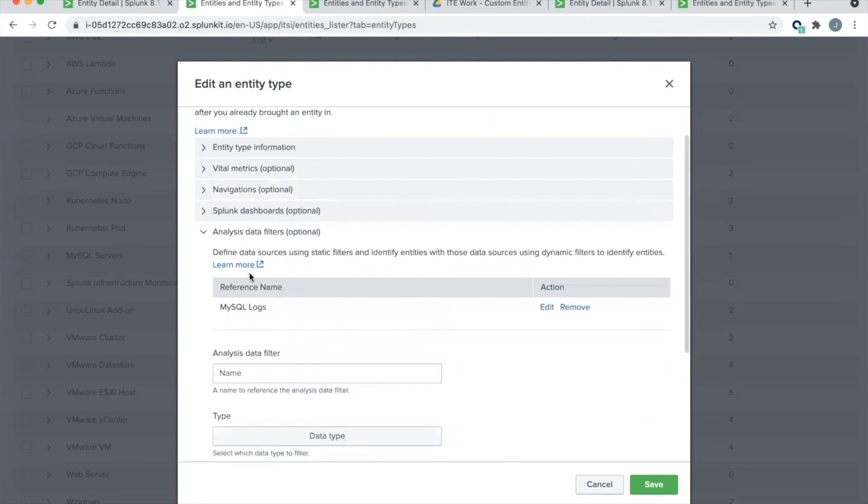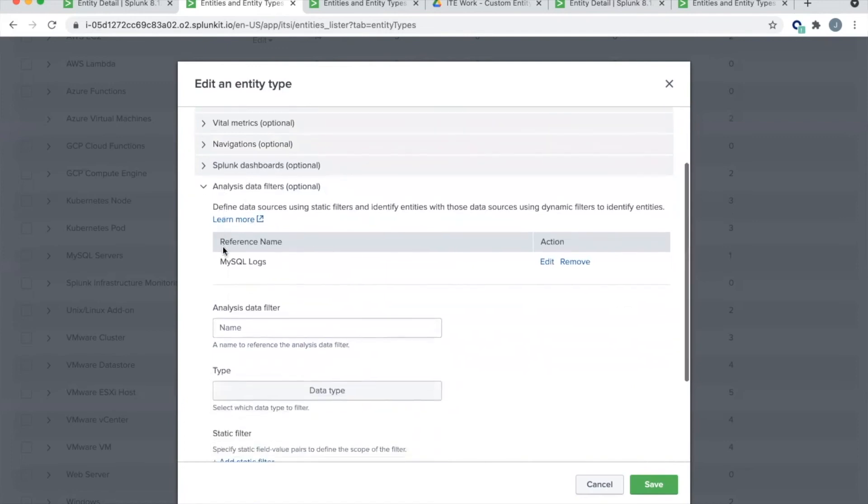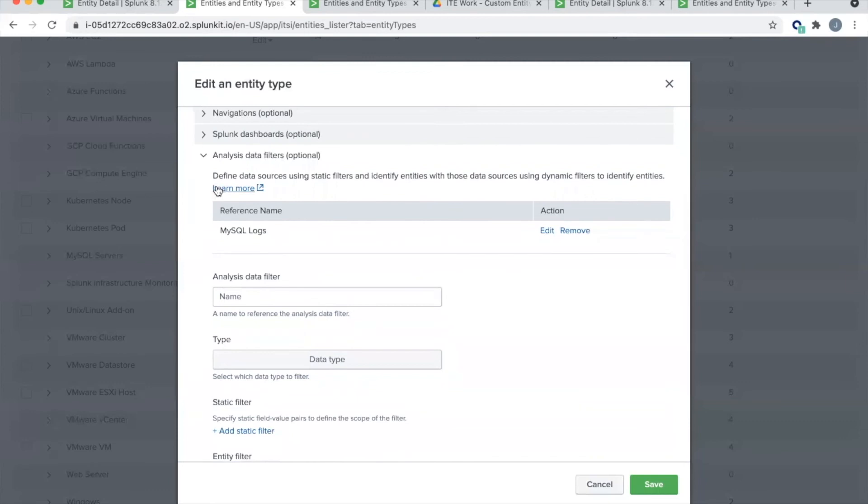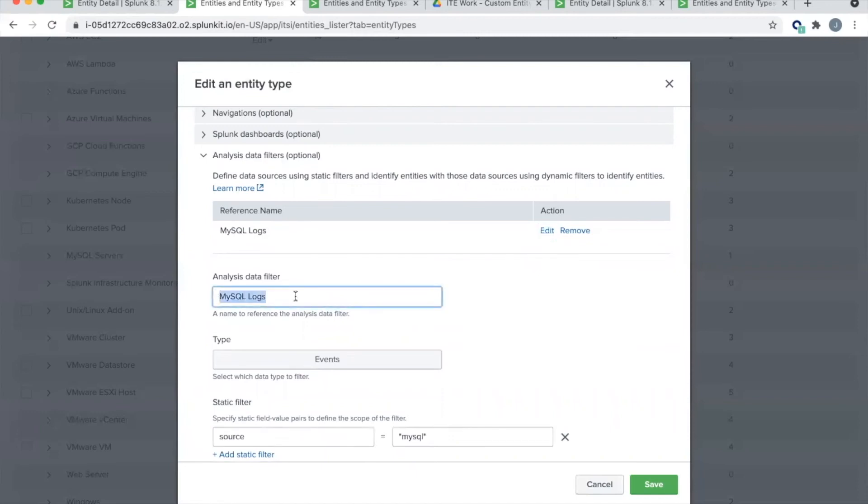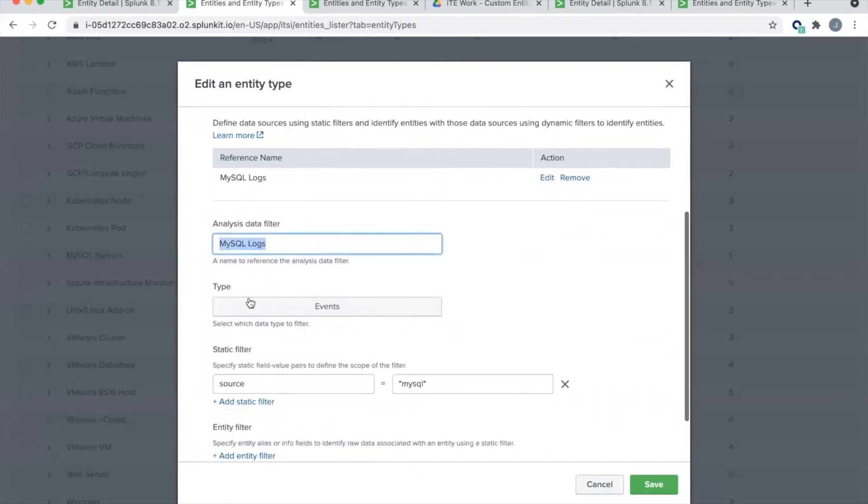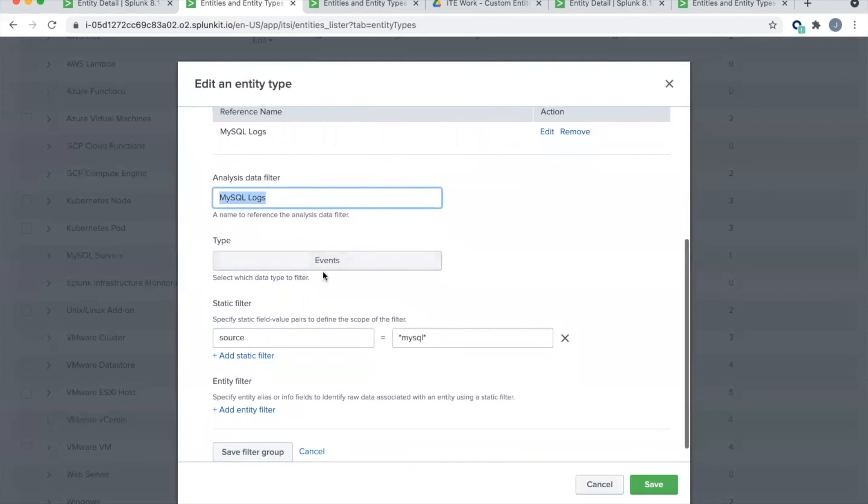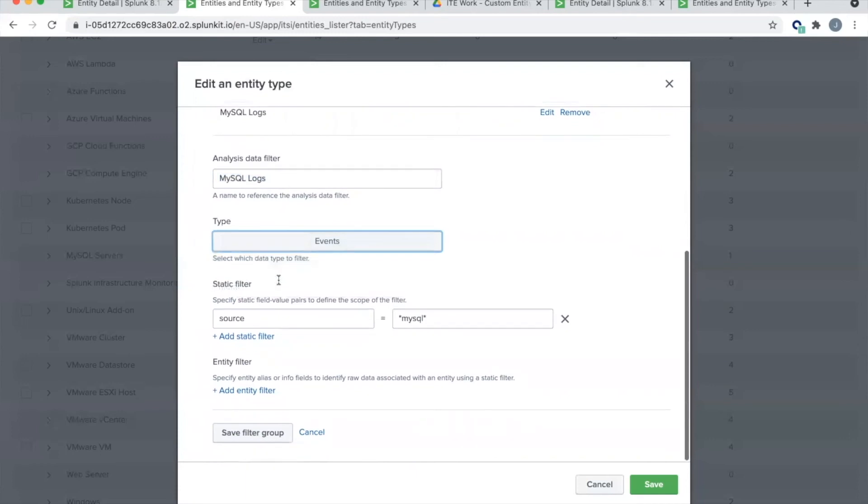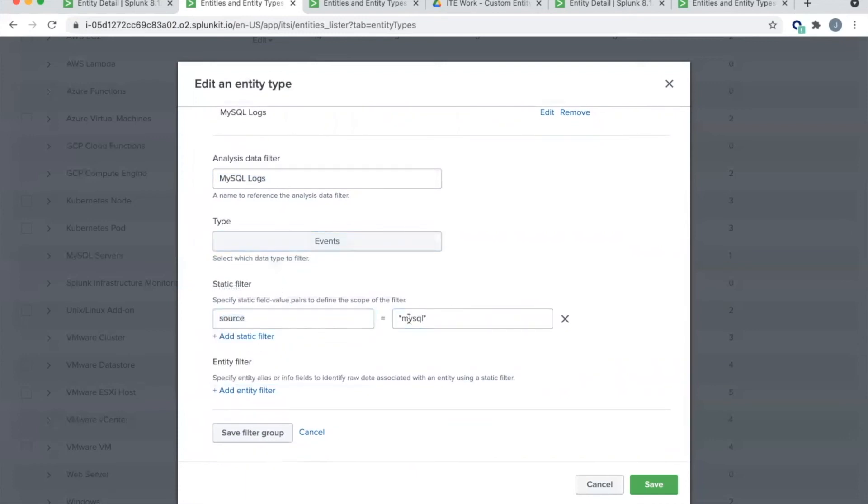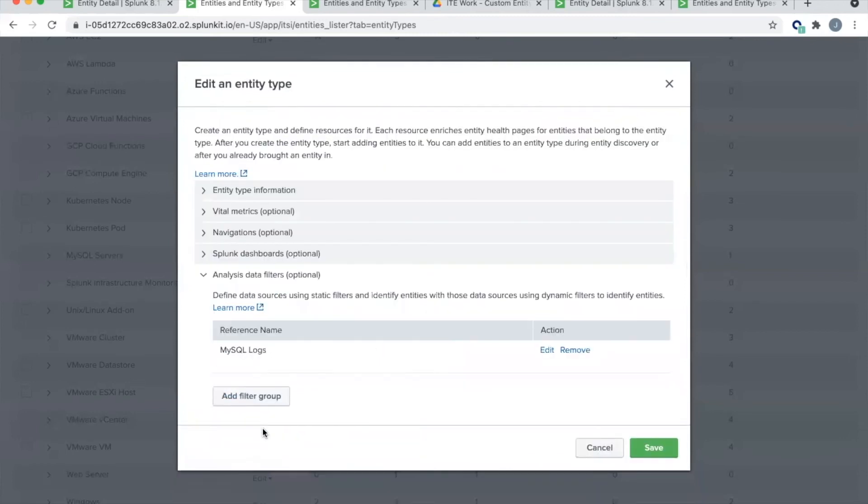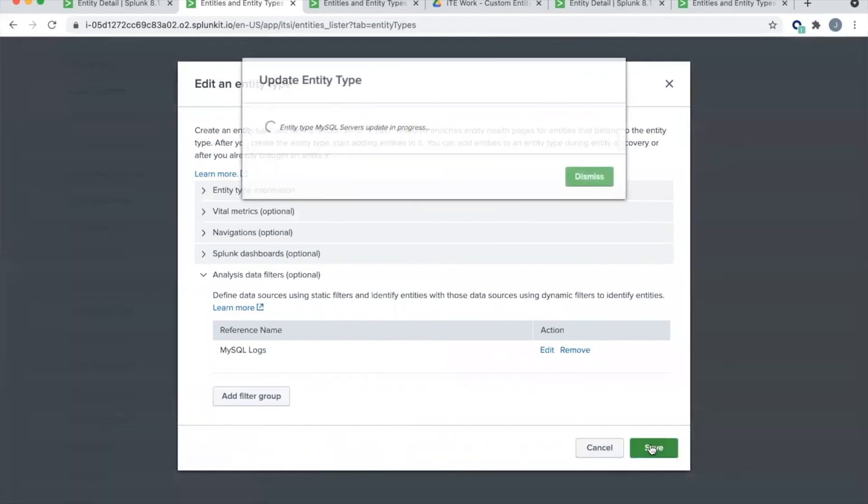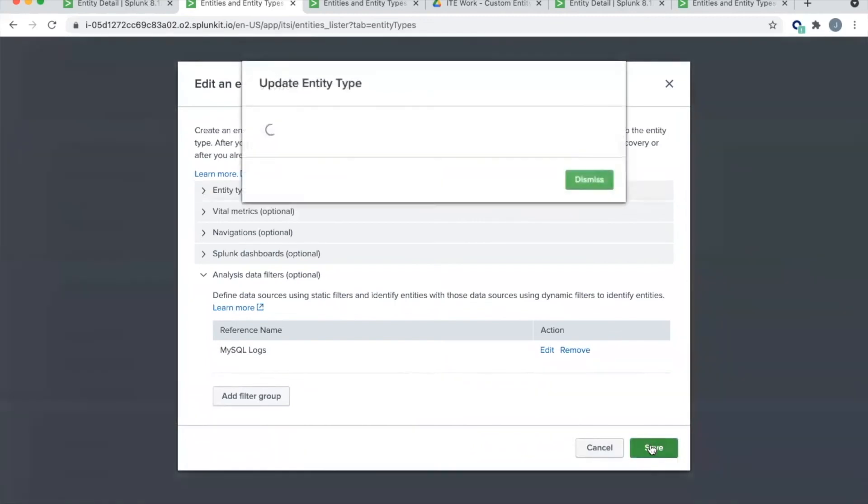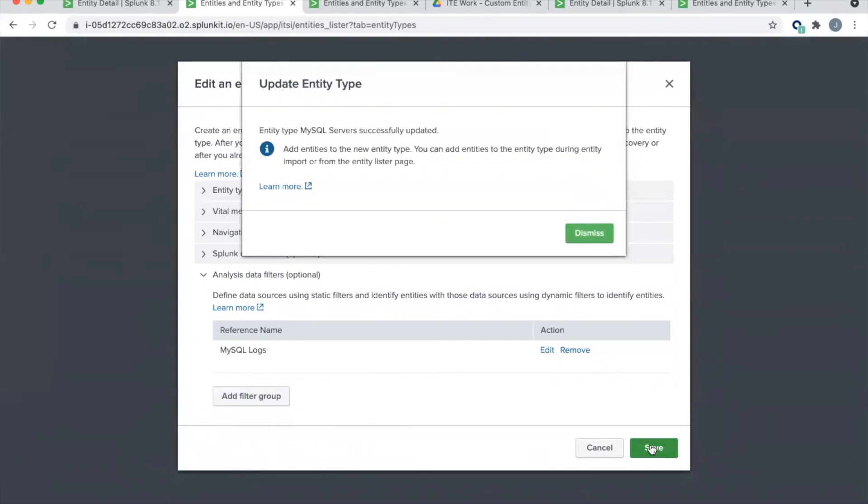Any parameters that you want to pass to that dashboard for filtering purposes, you can build those out there and save that navigation and everything should work. And then finally, for analysis data filters, we'll just keep this very simple. We'll do MySQL logs. And we'll have that be an event based search with a static filter of source is star MySQL star. We'll save that filter group. Just like that, we have created our custom entity type for MySQL servers.